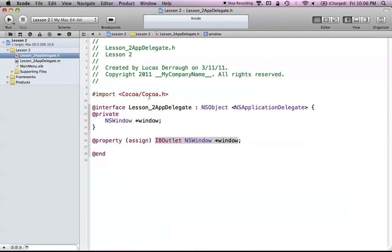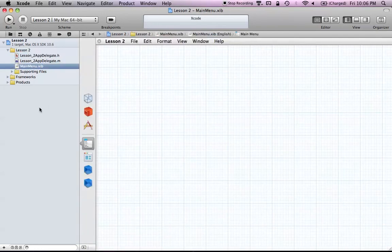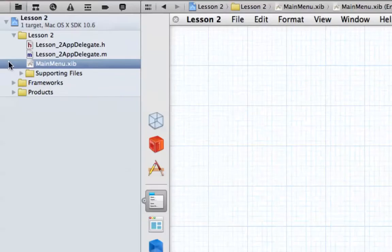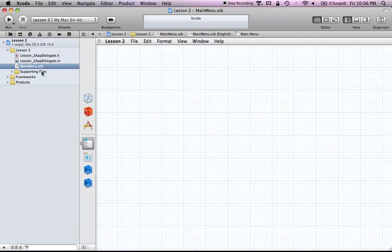The next part here is the mainmenu.xib, also referred to as a nib file. The extension used to be .nib and now it's .xib — they changed their format. They're kind of referred to as nib files sometimes, but you can also refer to them as xib files. What you're looking at here is essentially the user interface of your program. Along the top, there's a menu bar that would act as the menu bar you'd see if you ran your program.